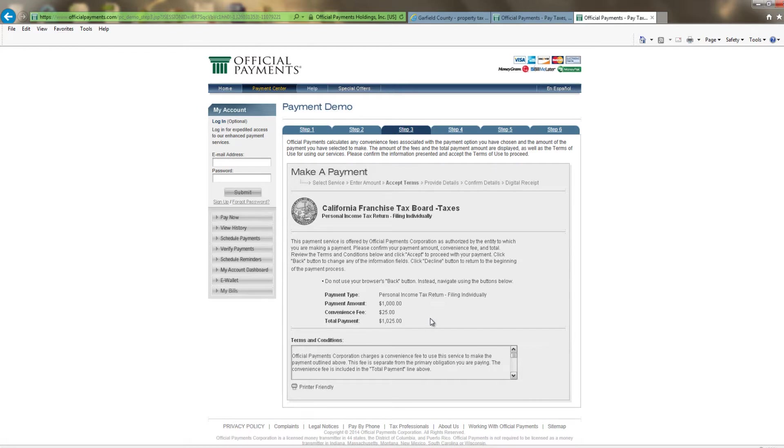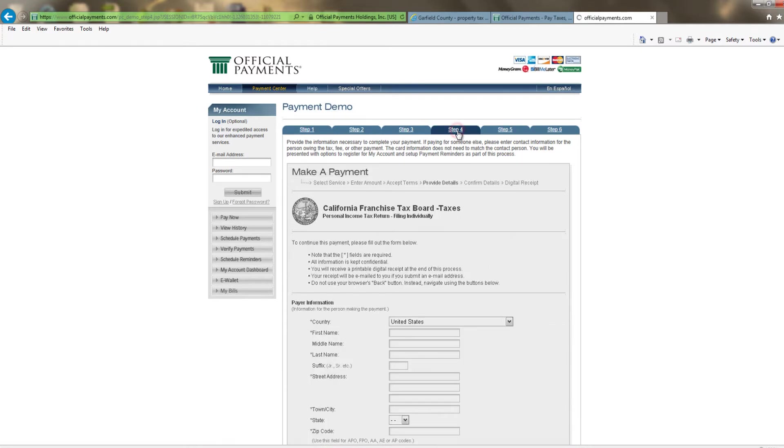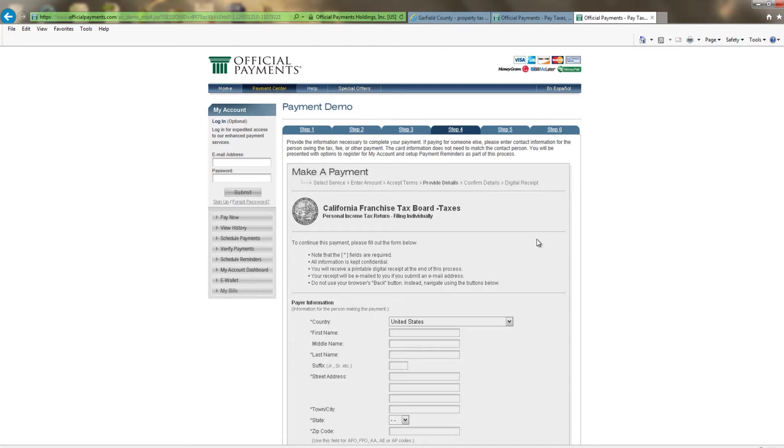You must accept the terms and conditions to continue with the payment. Next, you will be required to enter the appropriate information for your payment type. You will need to add an email address so that your receipt can be emailed to you. When done, press the Submit button.